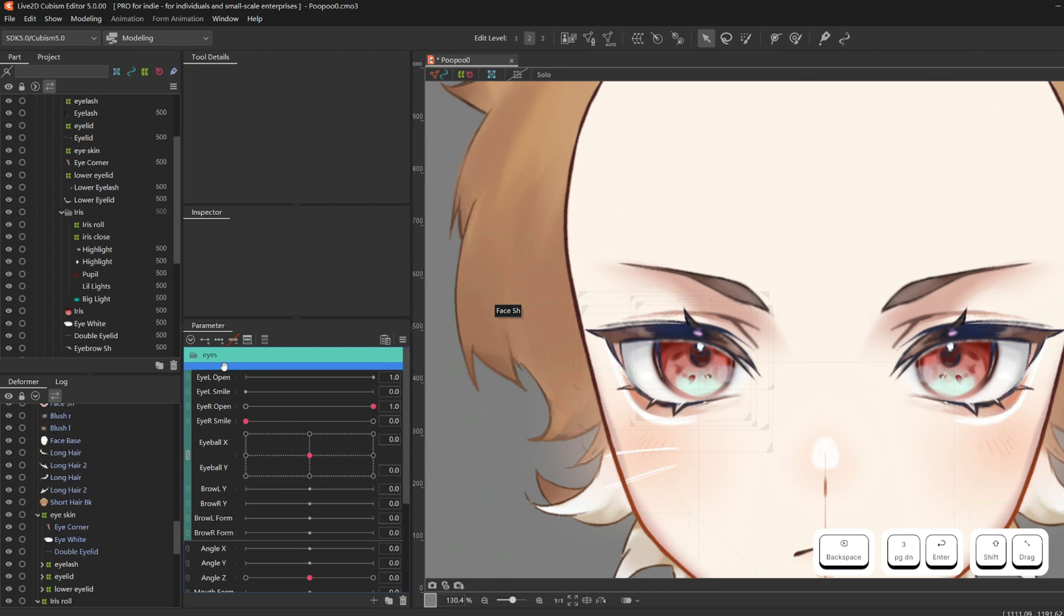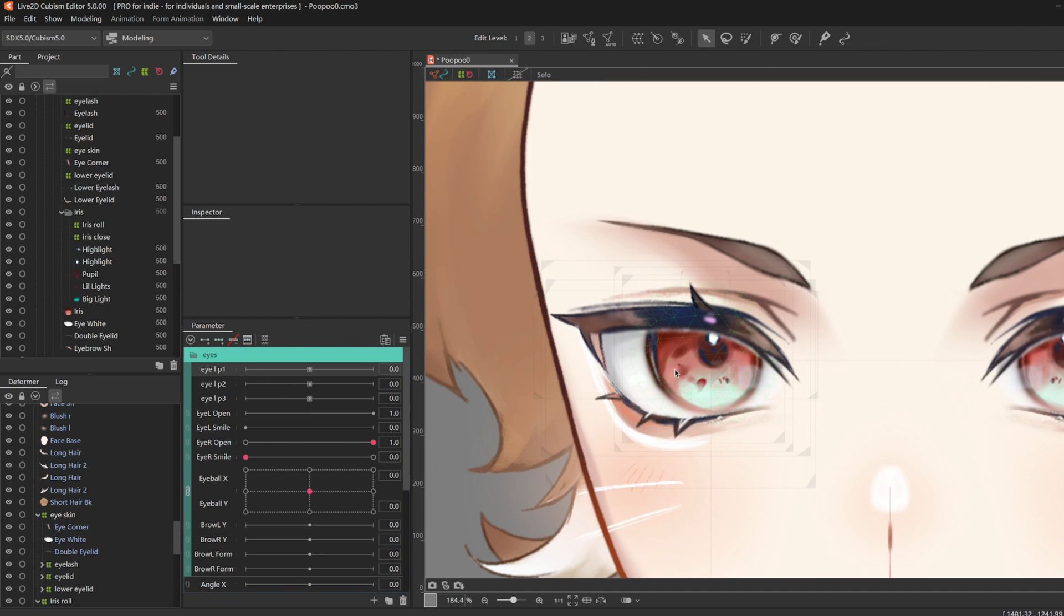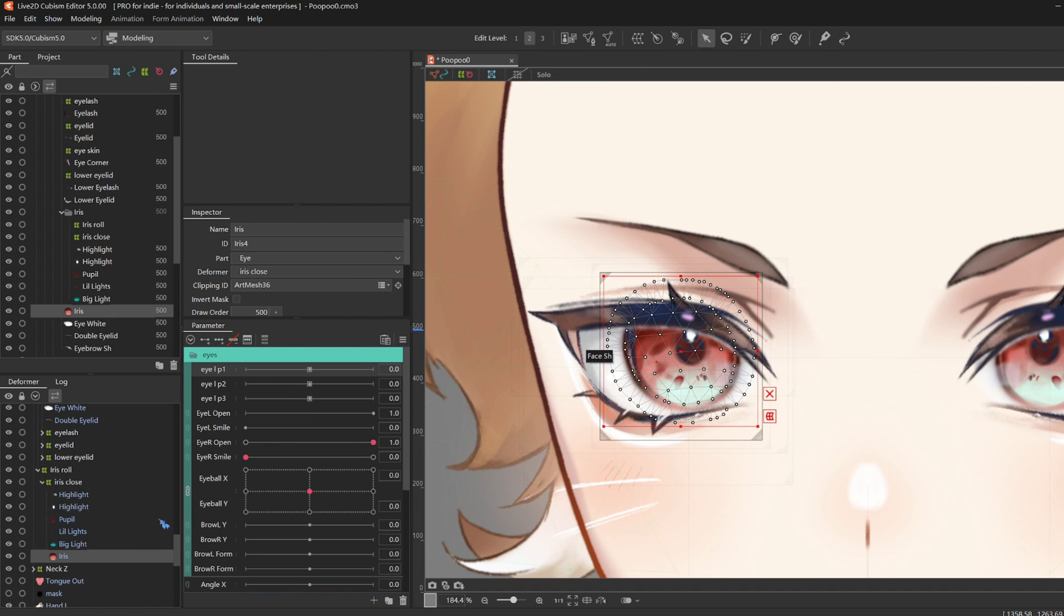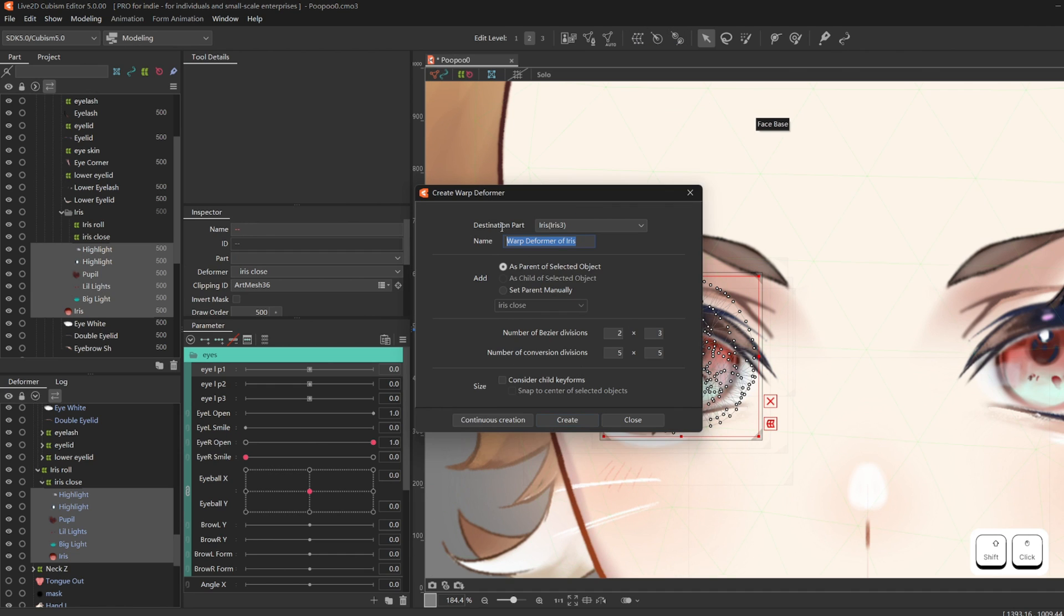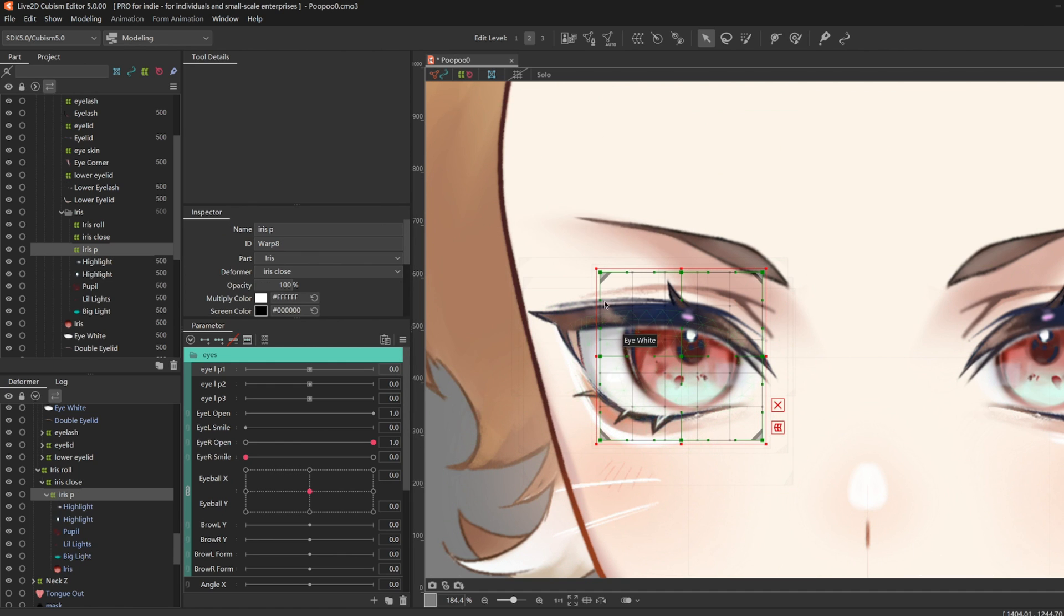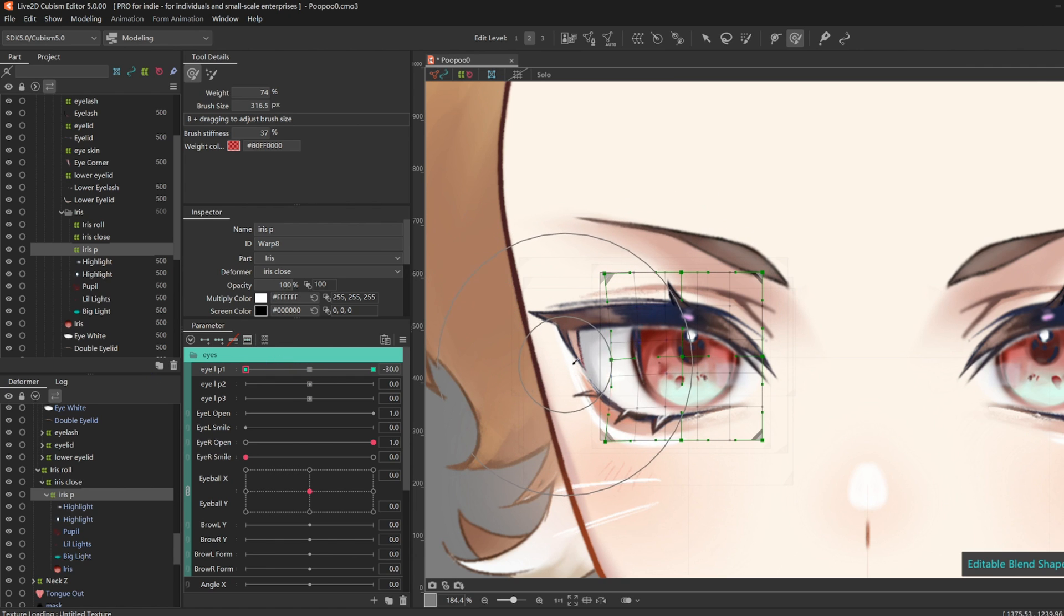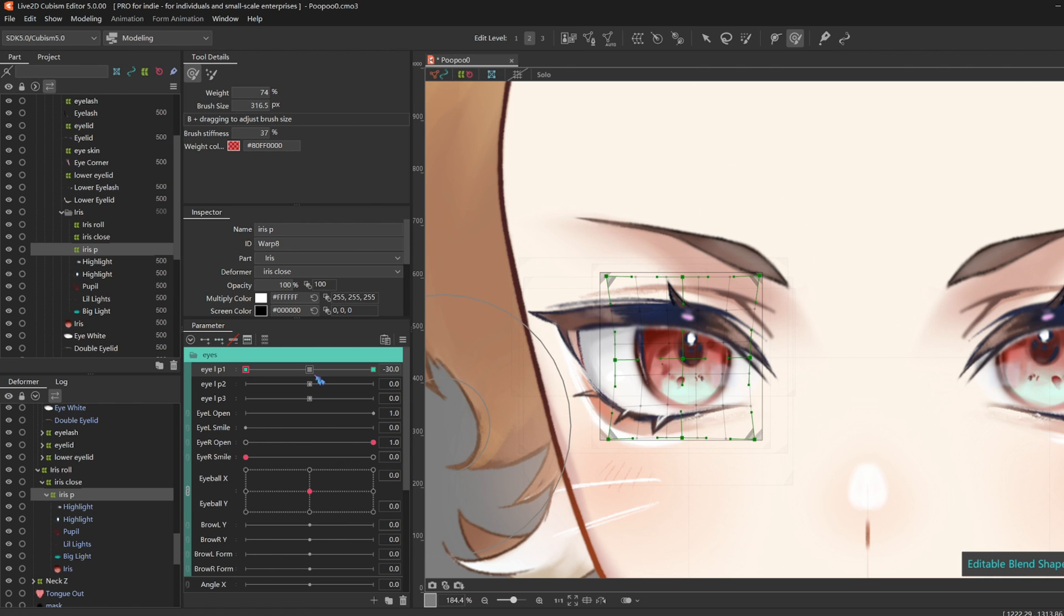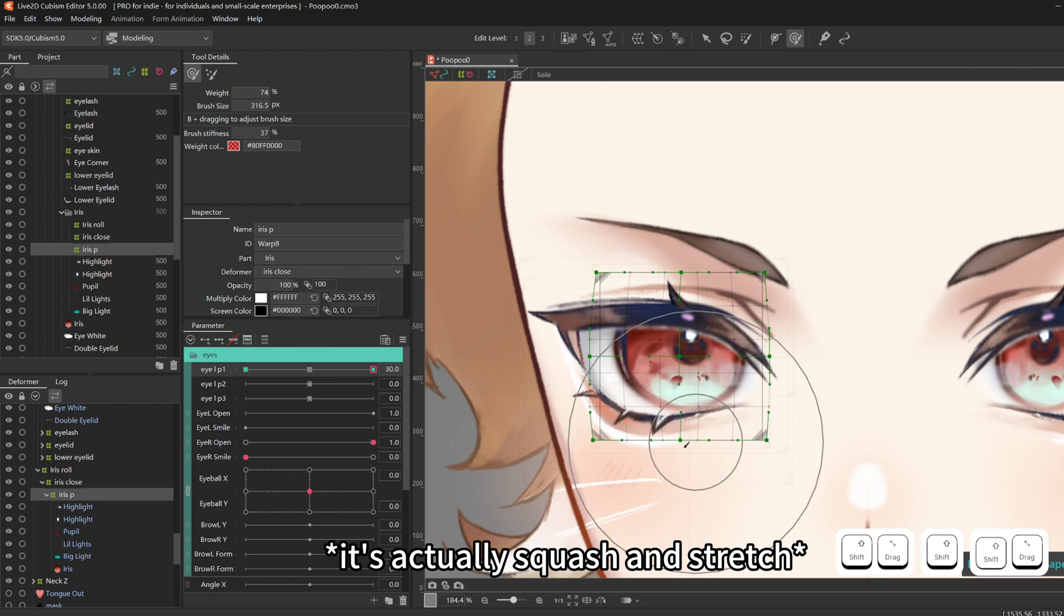I'm gonna drag it all the way to the front. Then select everything inside of iris close. Create a warp deformer, call it iris P for physics. And I want it 2x2 and 5x5. Then add three key forms on eye left P1, drag to left. I'm gonna squish it a little, you know the 12 principles of animation, squish and squash, drag to the right, and squash it.